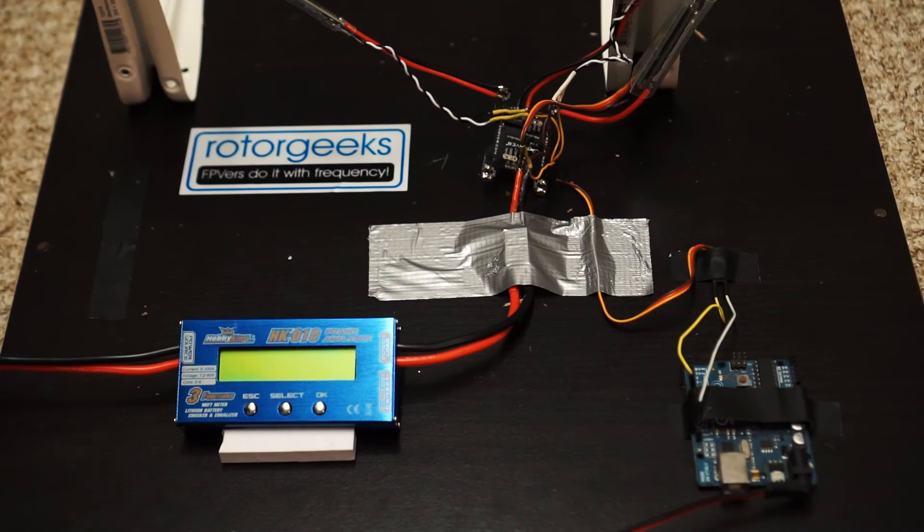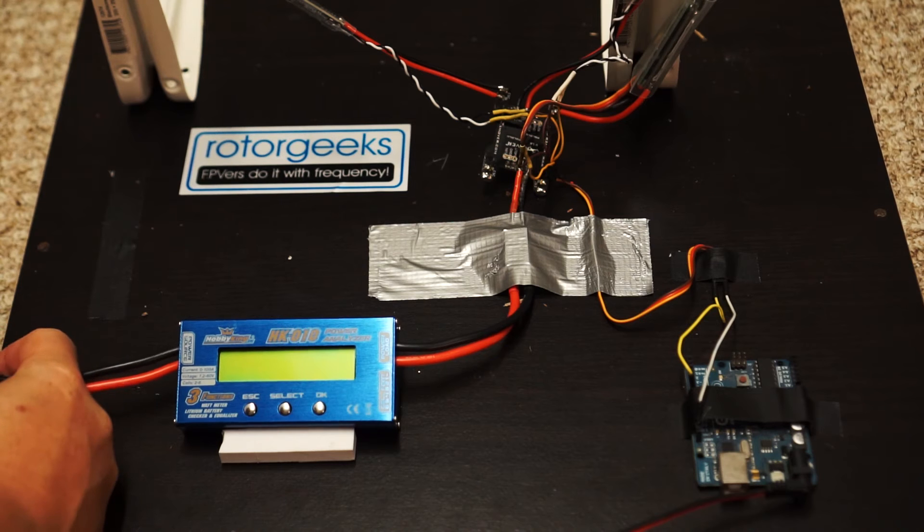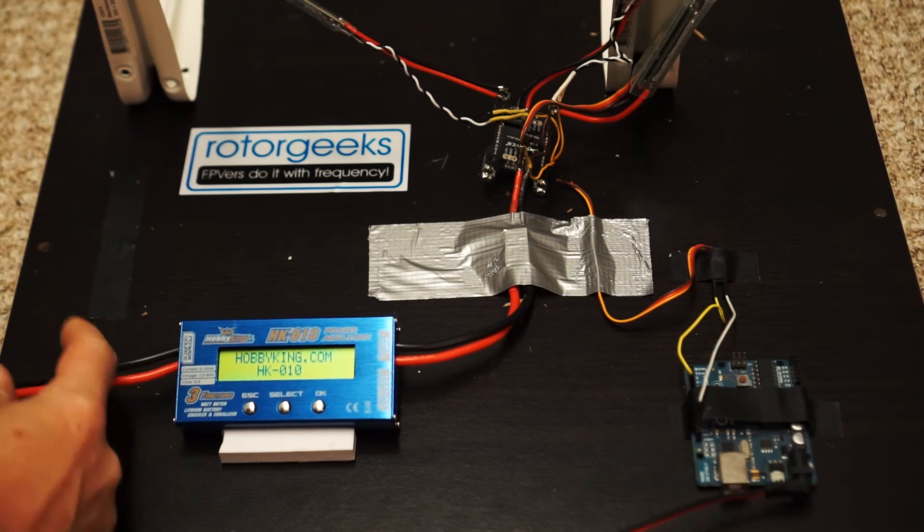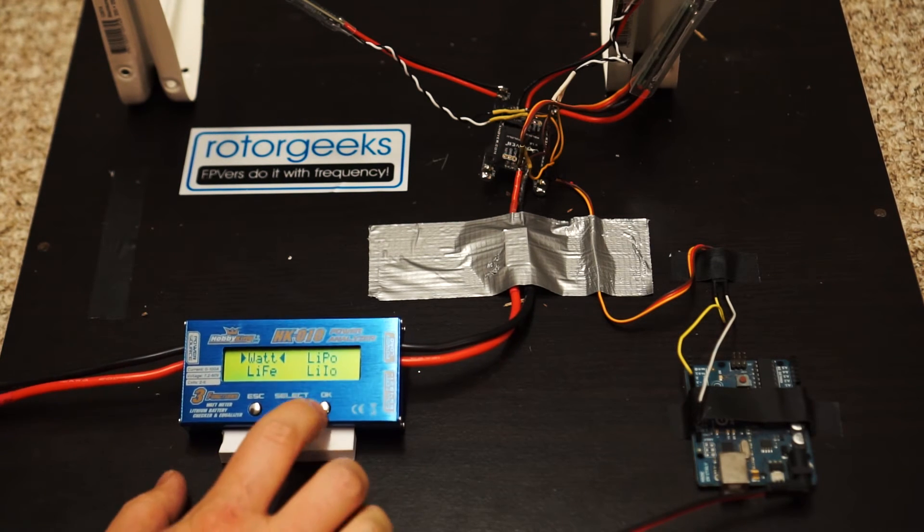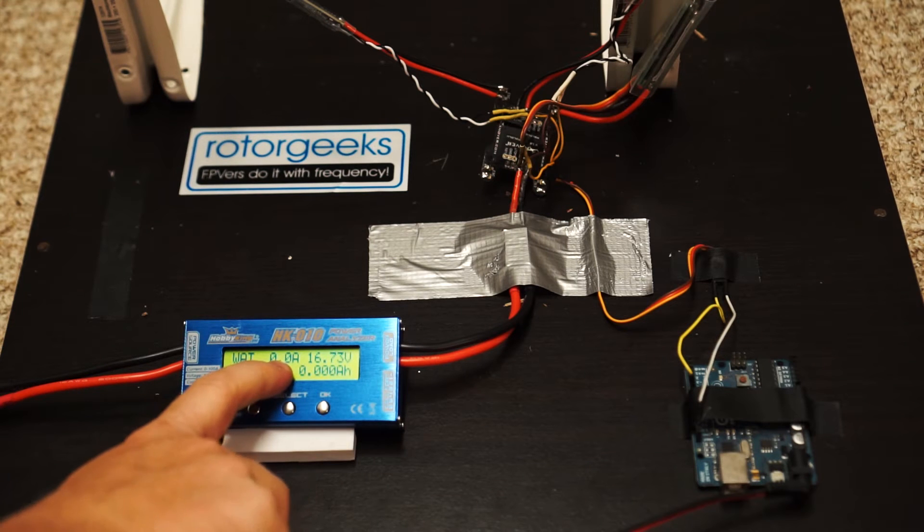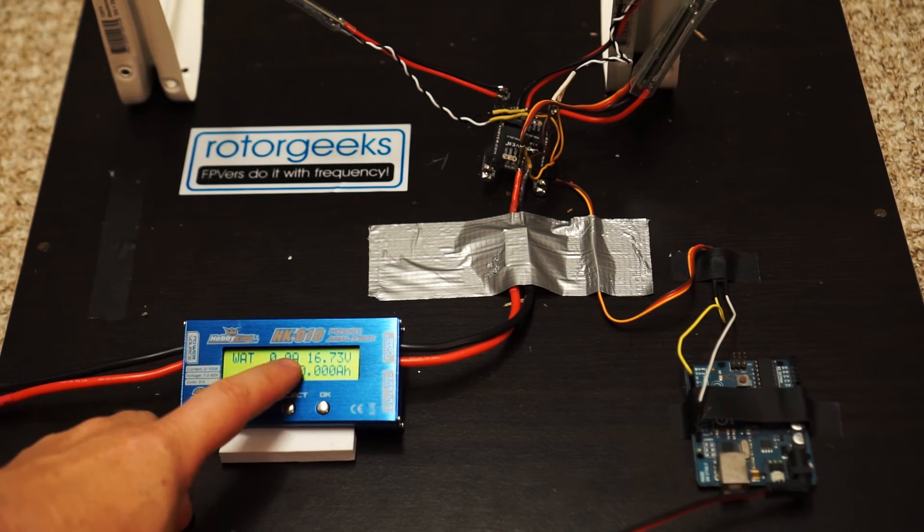So the only other change I've got here in the setup is that I've got this Hobby King battery monitor which will show you, there's the current, that's the one you're going to be looking at for this number up here.